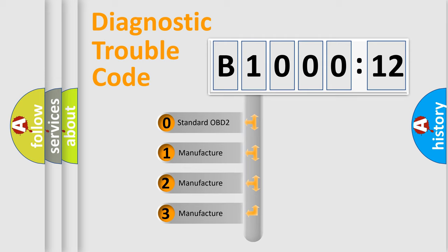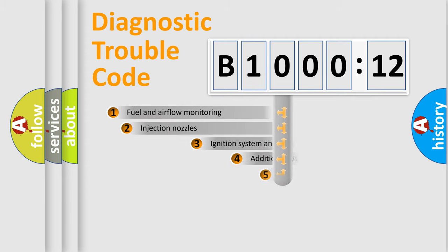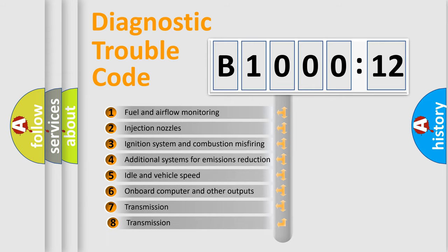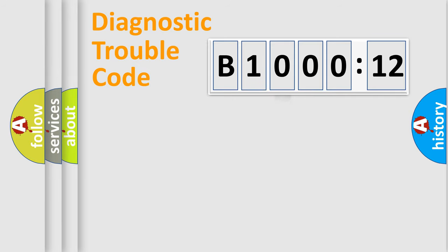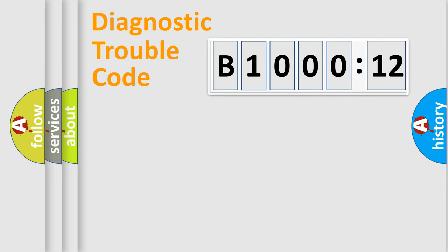If the second character is expressed as zero, it is a standardized error. In the case of numbers 1, 2, or 3, it is a manufacturer-specific error. The third character specifies a subset of errors. The distribution shown is valid only for the standardized DTC code. Only the last two characters define the specific fault of the group.